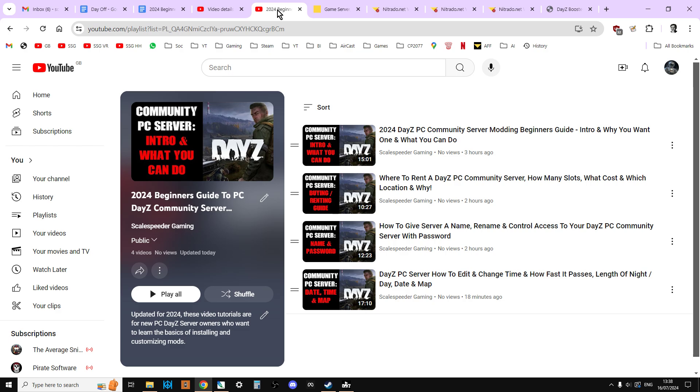Also there should be a next video and previous video link so you can go backwards and forwards and look at them in the order that you want to. And also a link to my console updated for 2024 DayZ community server modding guides because some things are a little bit different. And what we're doing, for example in this video, although the theory is the same, the way that we do it is different.